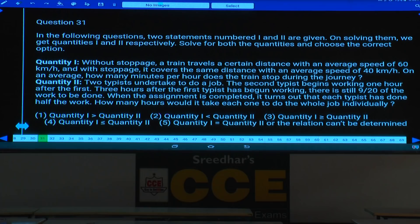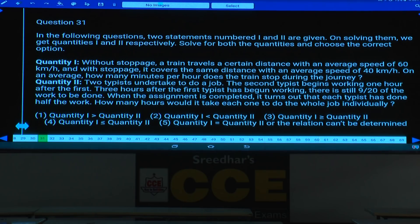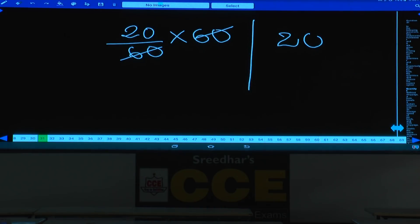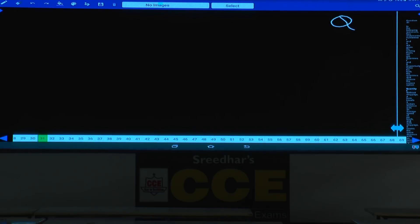Next: Two typists undertake to do a job. The 2nd typist begins 1 hour after the first. 3 hours after the 1st typist has begun working, there is still 9/20th of the work to be done — completed work is 11/20th. When the assignment is completed, it turns out that each typist has done half the work. How many hours would it take each one to do it individually? You already know Q1, which is 20.